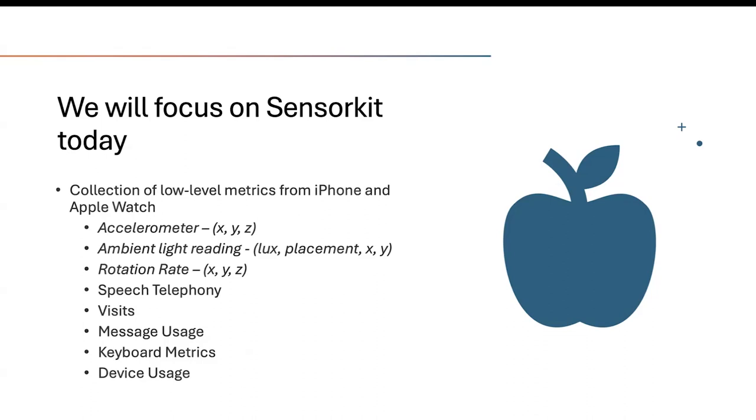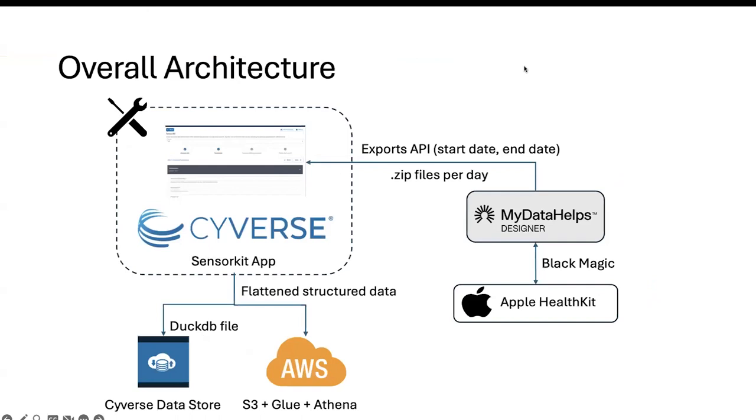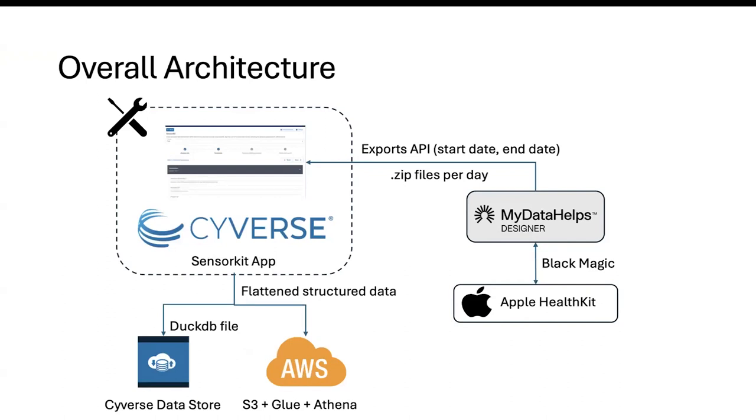So let's take a look at the overall architecture. For those who have attended the previous webinars, part one, part two, this kind of looks very similar. So what we have, it all starts with our partners at MyDataHelps. They do some black magic, get the data from Apple SensorKit. That comes into MyDataHelps. And what we do is we have a CyberS app. There's a lot of stuff going on in the back end. But at the very tip of it, it uses the export APIs that MyDataHelps provides.